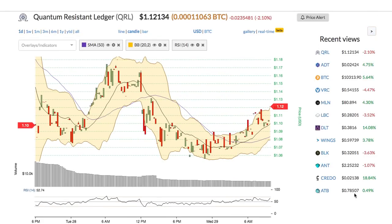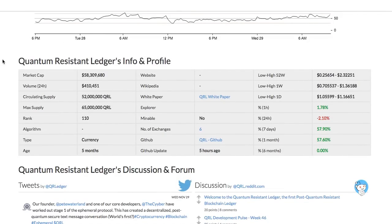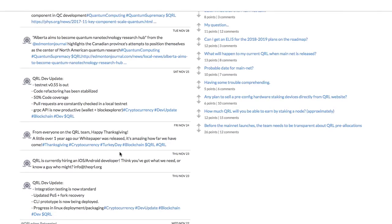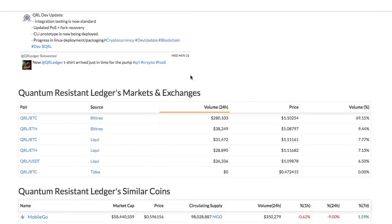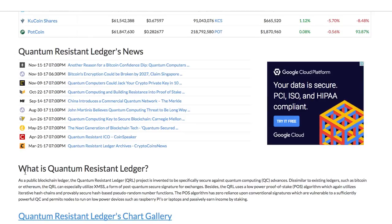Recent Views allows you to view the list of the cryptos you recently browsed. Below the chart is the fundamental information for the coin, including the market cap, website, white paper, etc. There is a discussion and forum section that shows the Twitter and Reddit posts corresponding to the crypto. Then there is a list of crypto exchanges that trade the coin. The news section compiles all the news relating to the crypto.